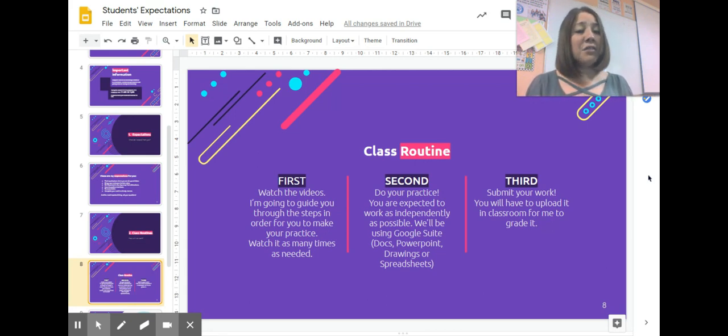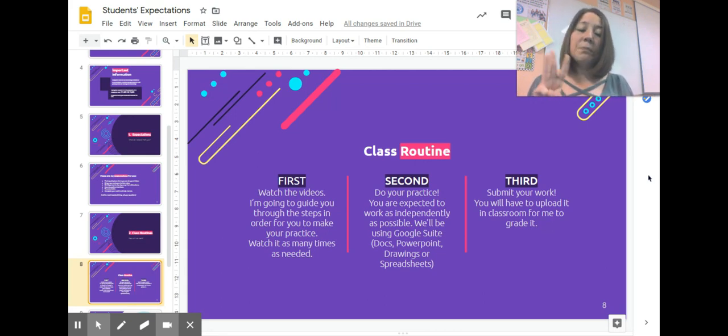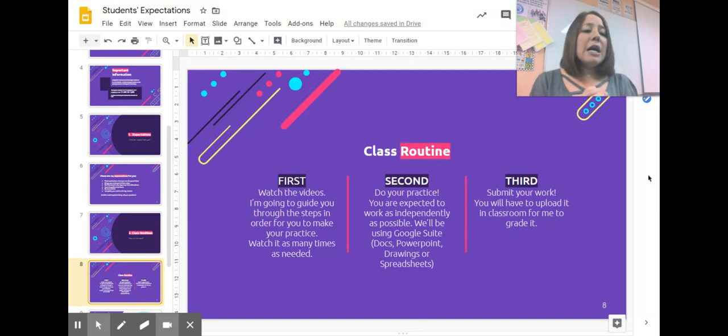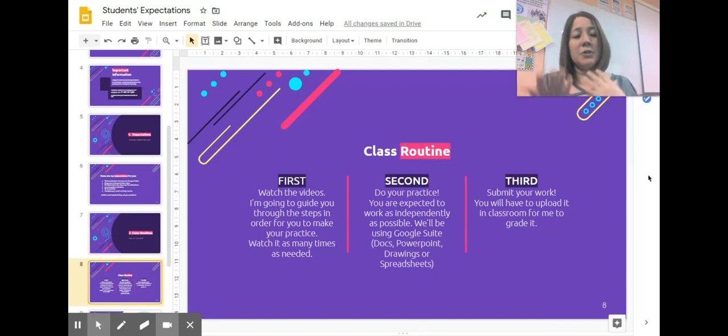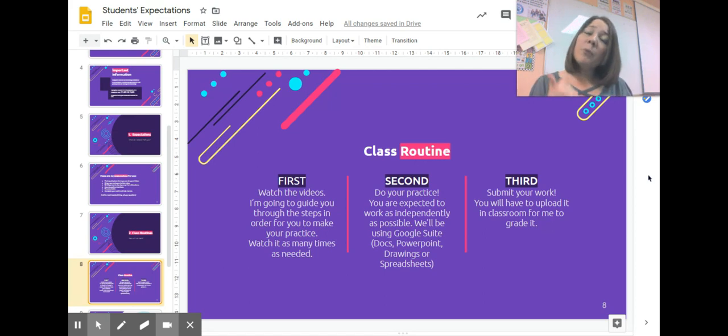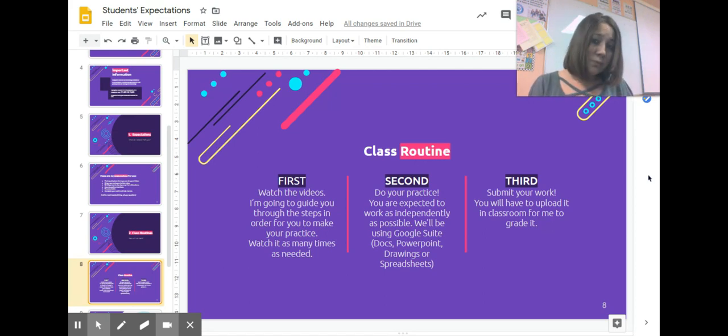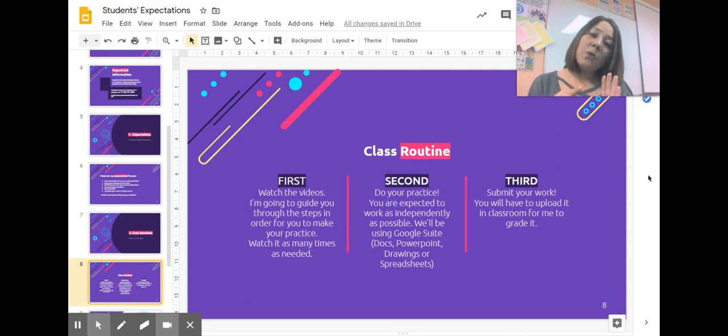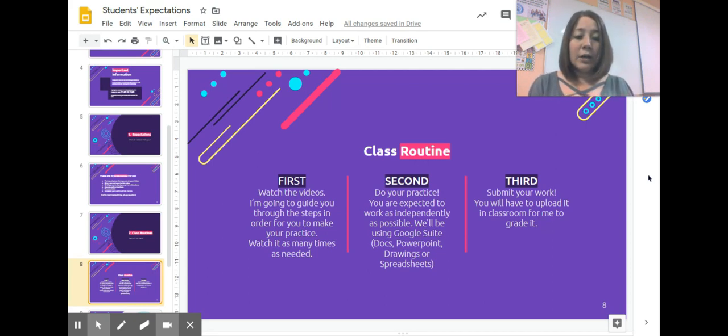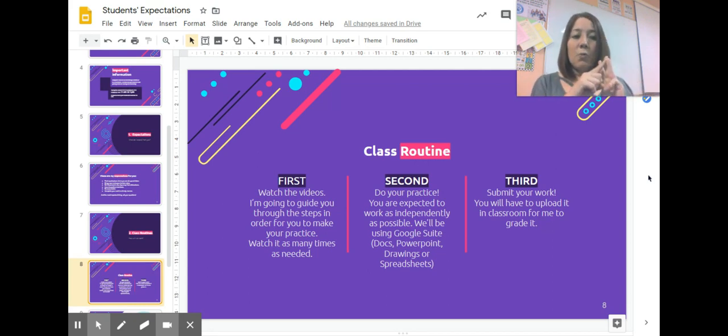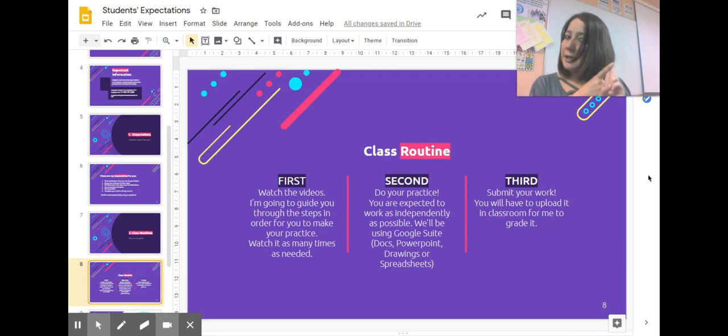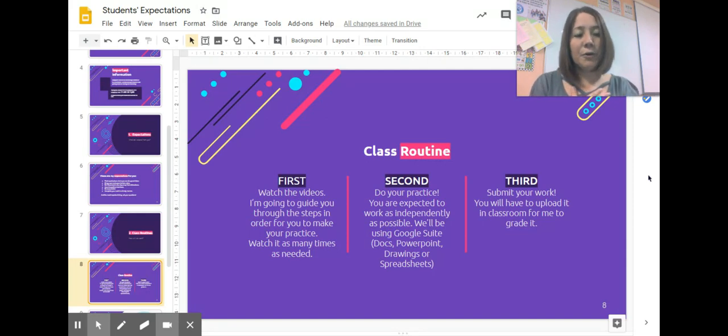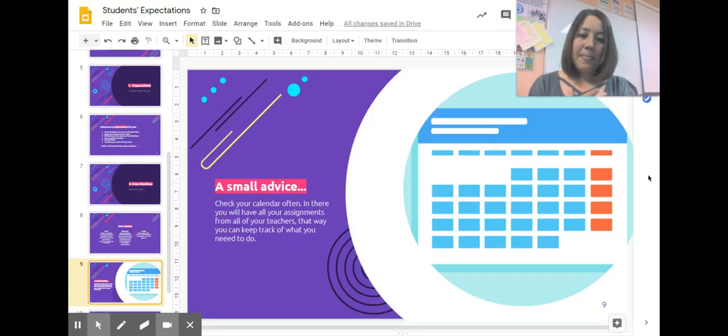The third thing that is really super important: submit your work. You'll have to upload it in Classroom so I can grade it and have evidence that you're working at home. So three things: watch videos, do your practice, submit your work. That's all you need to do, at least for computer class.